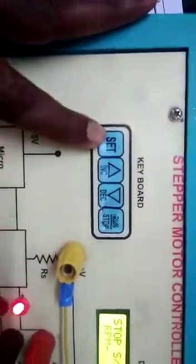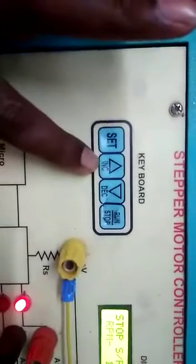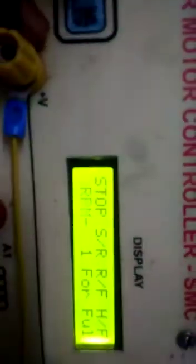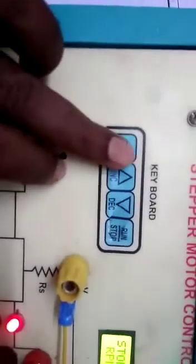This is the keyboard of the stepper motor. By using these keys you can increase, decrease, run, and stop the motor. You can see RPM and forward bias. Forward bias means forward direction. Full step is selected.